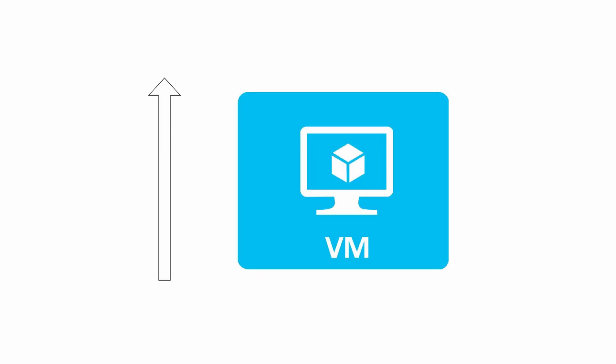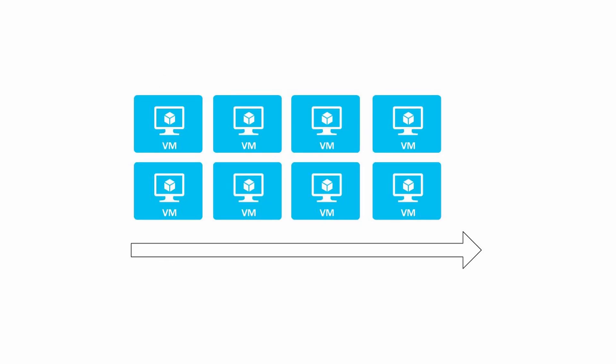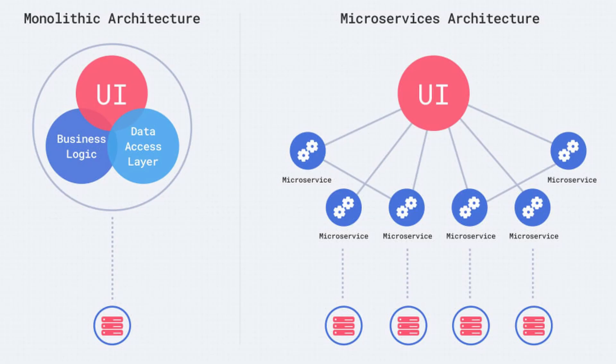We are turning the scaling angle by 90 degrees. Instead of trying to scale up by throwing more resources to a single application instance, we will instead scale out by running more instances of the same application. This however means that we won't be able to stick with the monolith for this approach to be effective. We technically could but we really shouldn't be doing that and I will explain why.